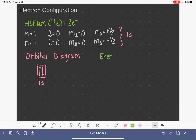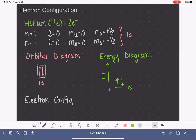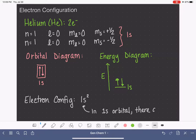In an energy diagram, this looks similar to the orbital diagram, but with an energy axis. We have two electrons in the 1s, with arrows pointing in two different directions. For the electron configuration, we take this information and condense it: we write the name of the orbital — 1s — and in the superscript, the quantity of electrons in that orbital, which is two. So the electron configuration is 1s². This means in the 1s orbital we have two electrons.